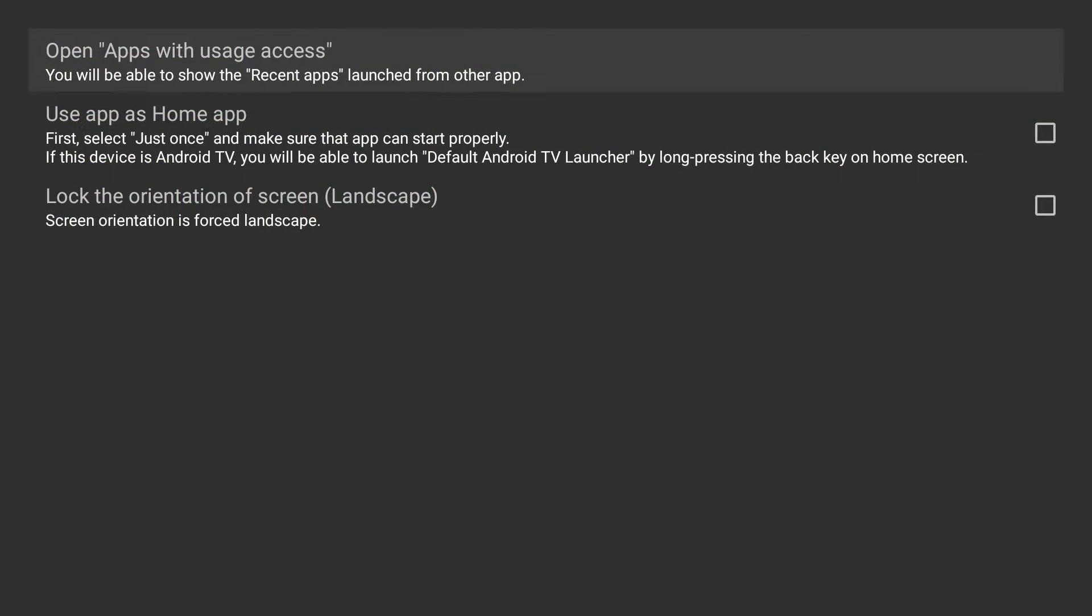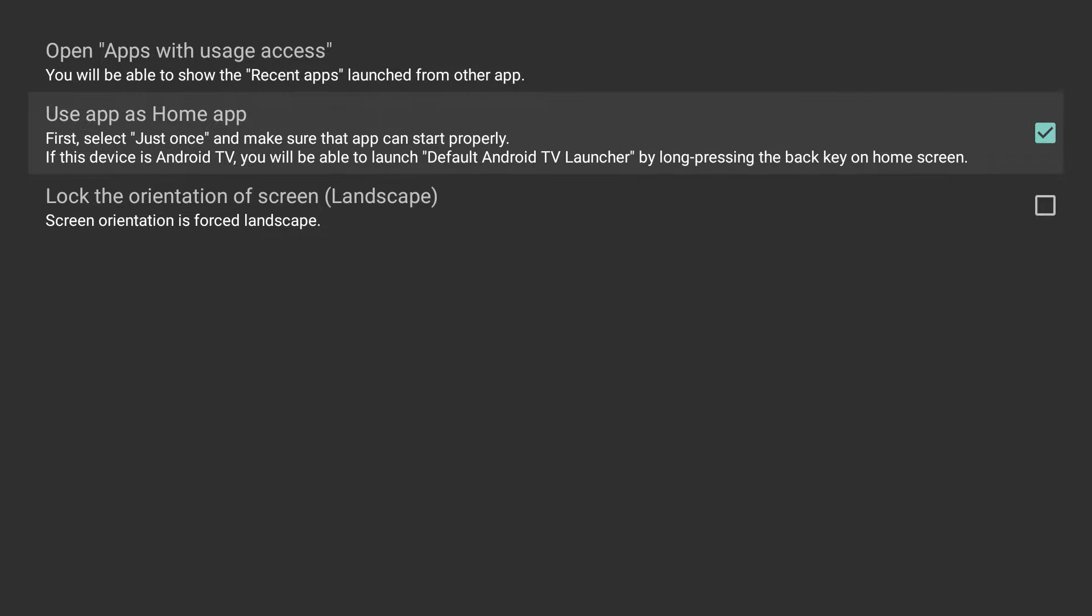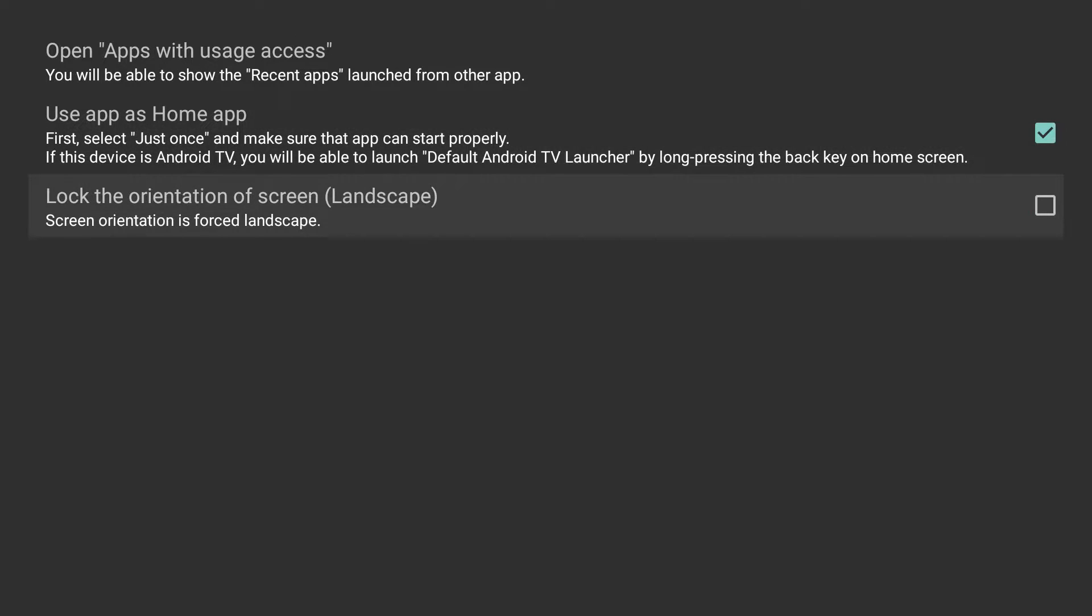HAL launcher settings, you can use app as home app. So let's try that. So I guess you can use this as a launcher.